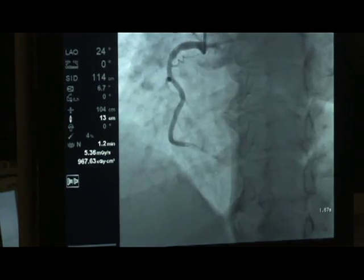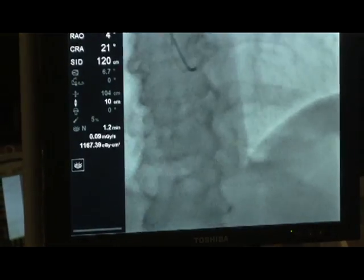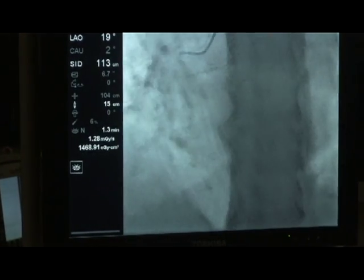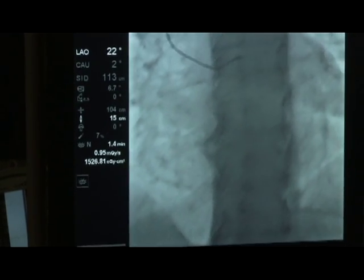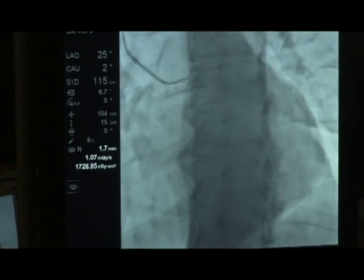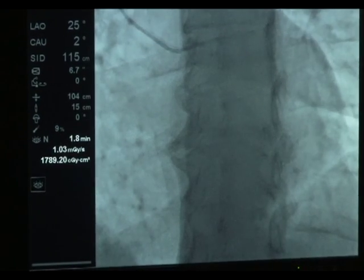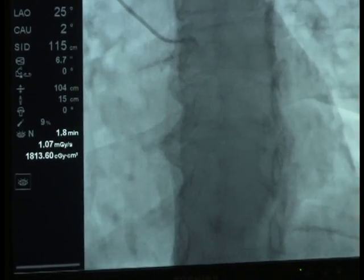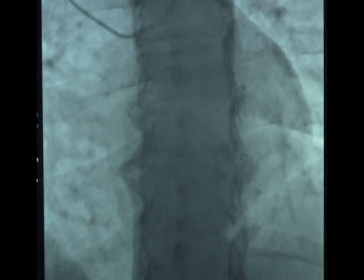Dr. Patel has cannulated the right coronary artery and we are performing angiography at this time. Dr. Patel is repositioning the catheter to the left coronary system. Dr. Patel will now perform angiography of the left coronary system. Deep respiration of the patient oftentimes facilitates placement of the catheter into the coronary cusp.